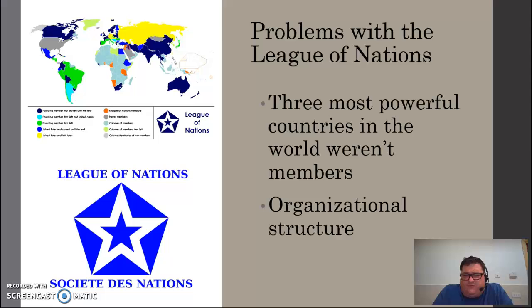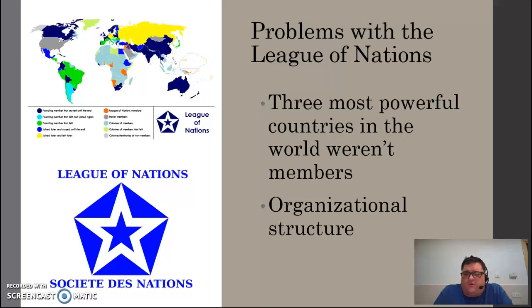The second problem was the structure of the organization itself. In order to get anything done, you had to have a unanimous vote of all members of the Council. As you might imagine, it's very difficult to get countries to agree — especially unanimously — on anything. So oftentimes there would be a crisis, and the League of Nations, because of the way it was structured, was unable or didn't have the power to do anything about it.